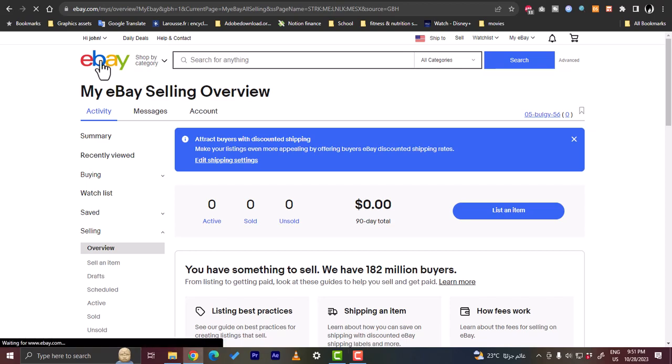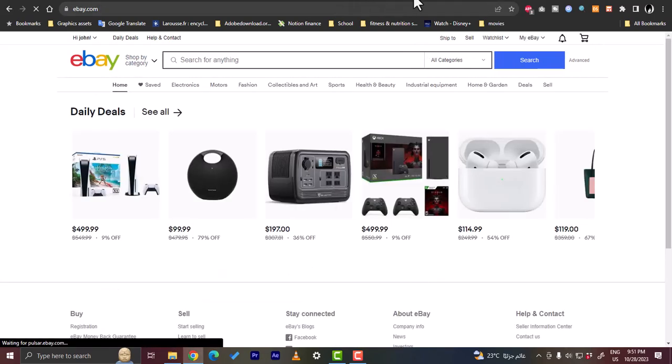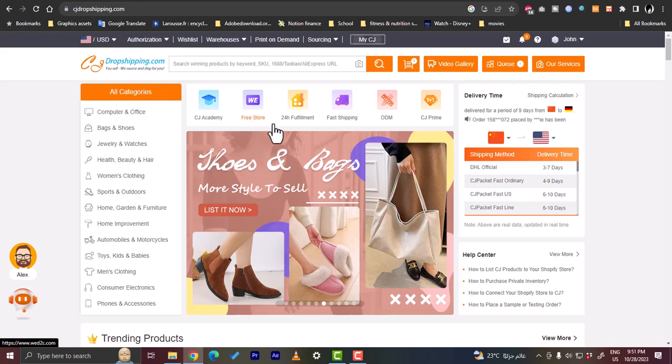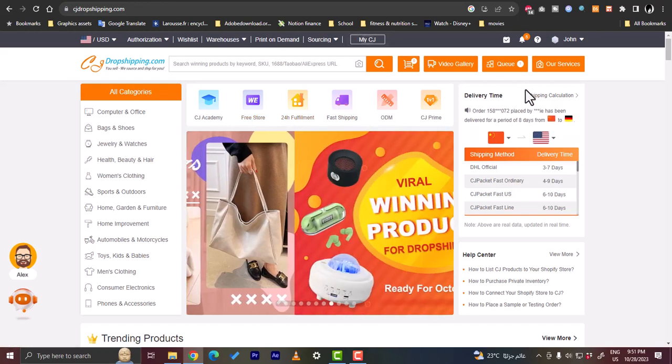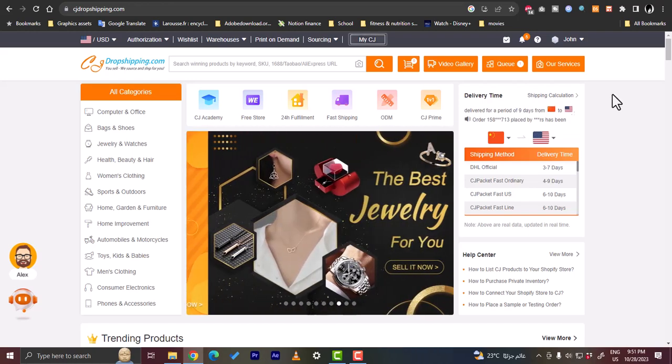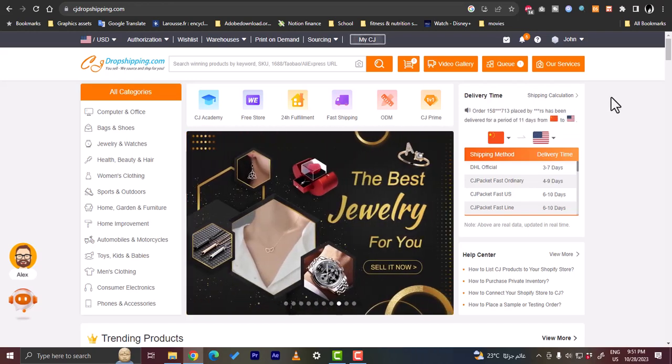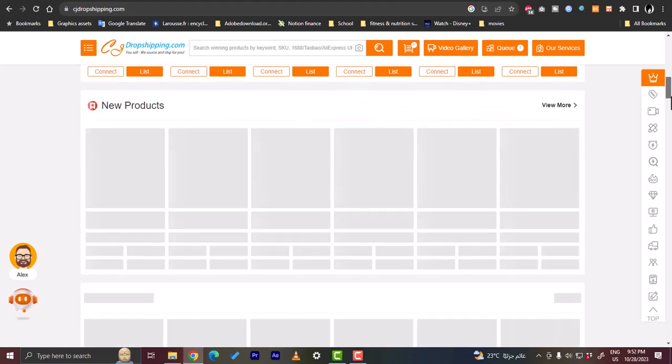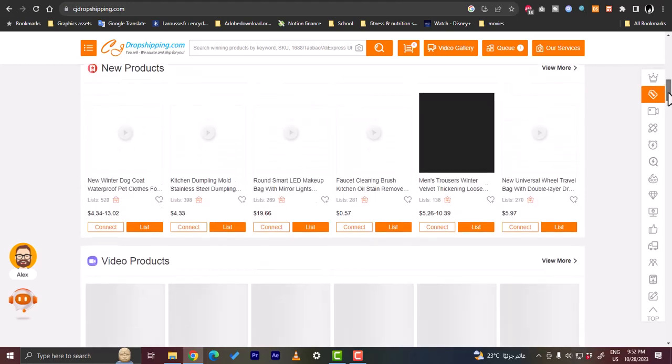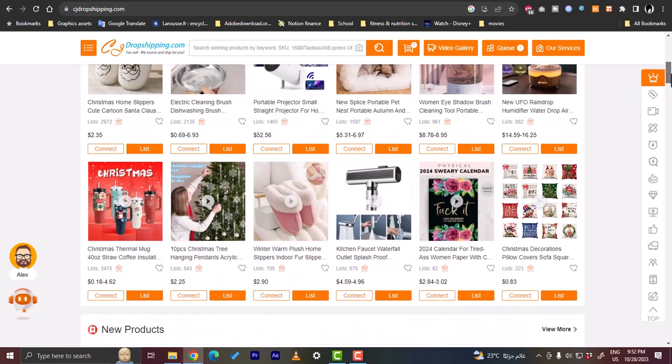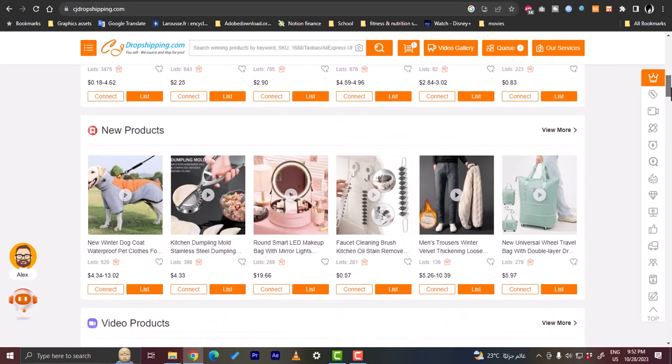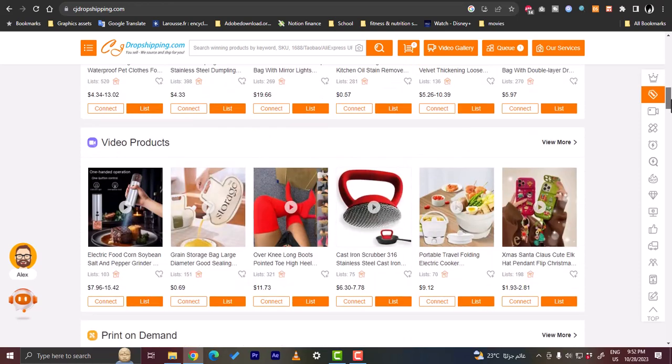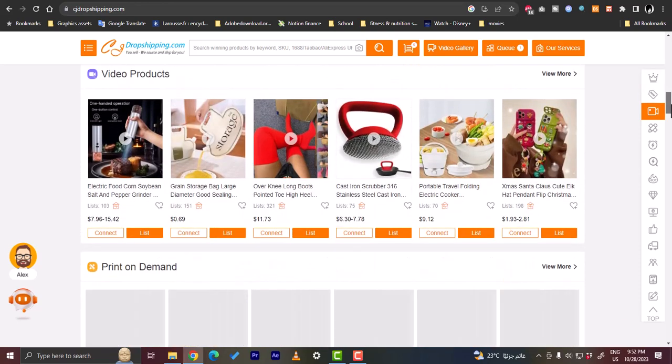Second, you'll need to have a CJ Dropshipping account. Here I have my cjdropshipping.com and I'm signed in with my account. You need to create an account with your email and password, it's pretty easy.